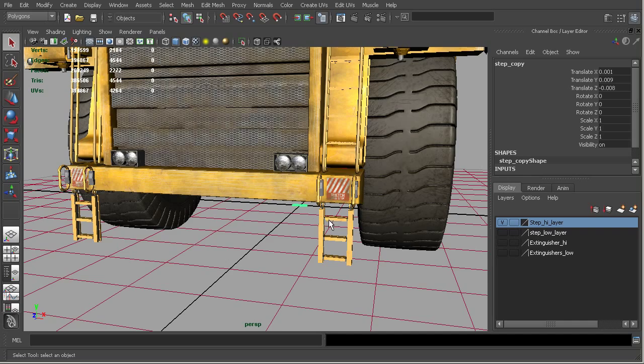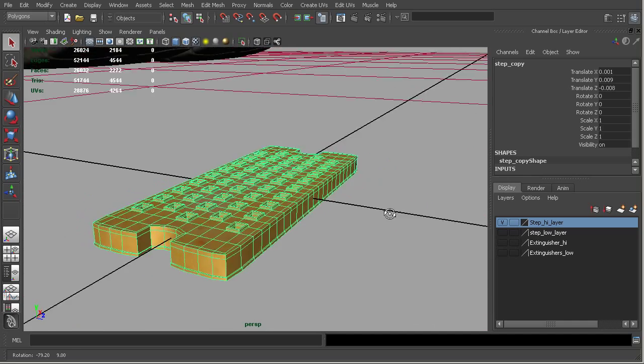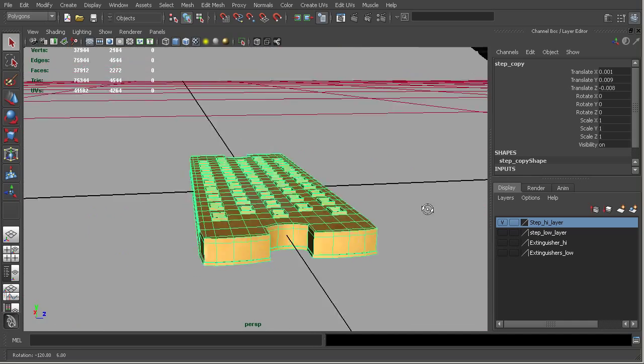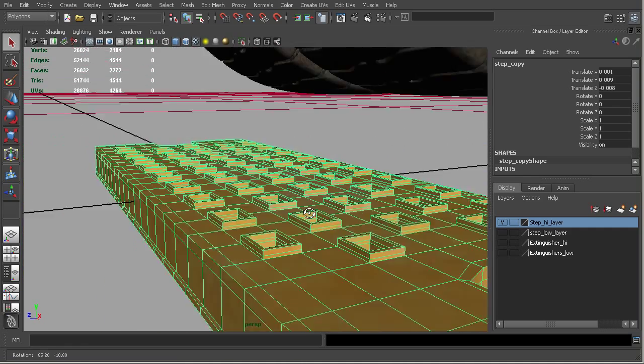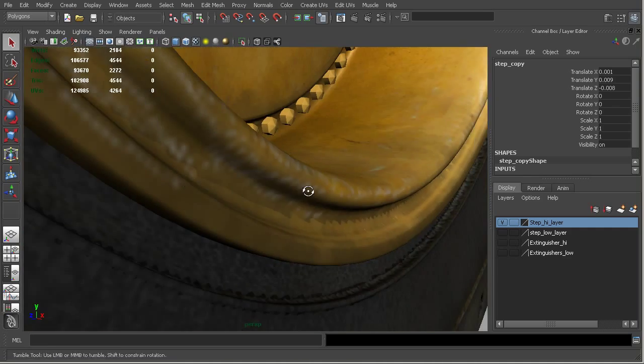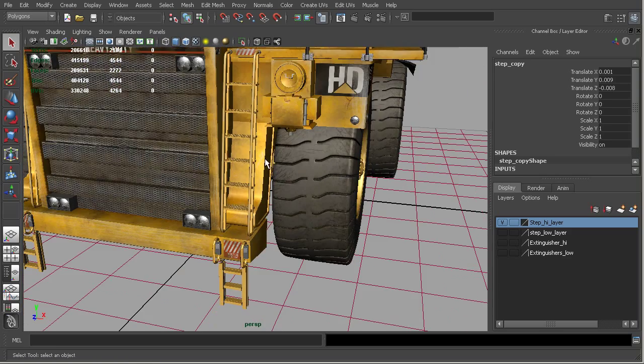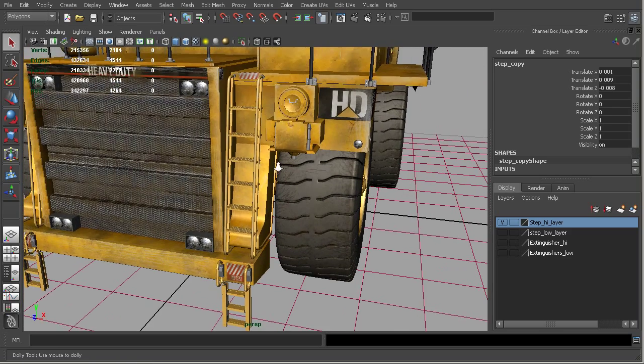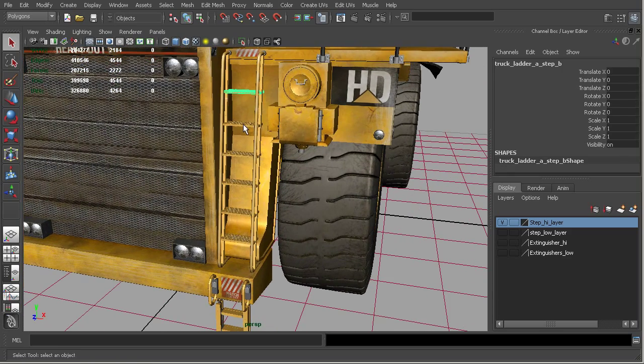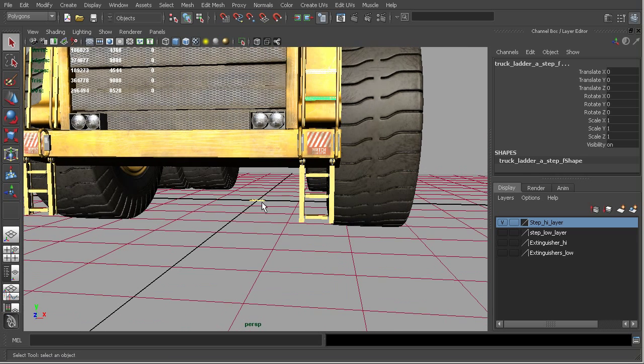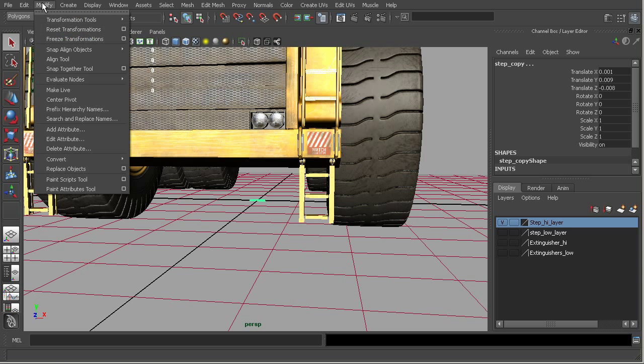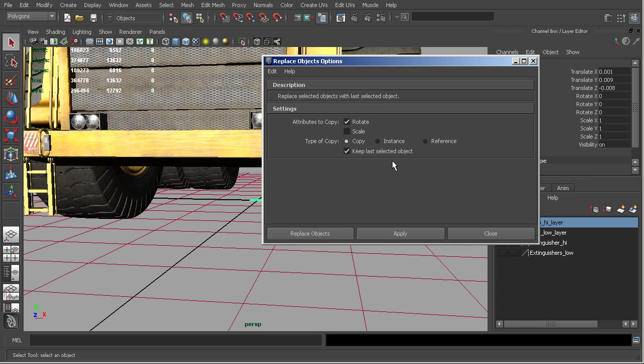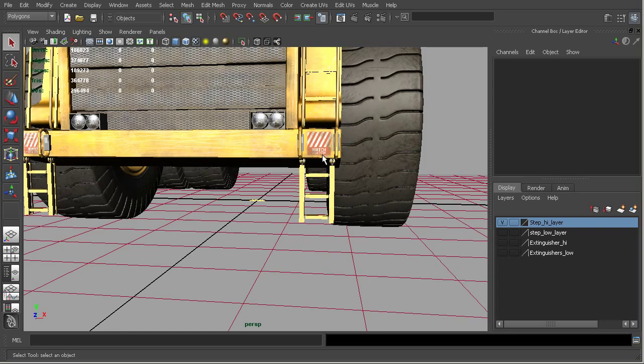And so we can go ahead and let's take a look at this step. Here's a copy of one of our existing steps. So you can see it here. So all I'm going to do now is just do the same procedure here on this ladder. So I'll take all of these and then I'll shift select this one. And let's go ahead and go into the options. And this time we'll choose instance. So let's go ahead and replace objects.